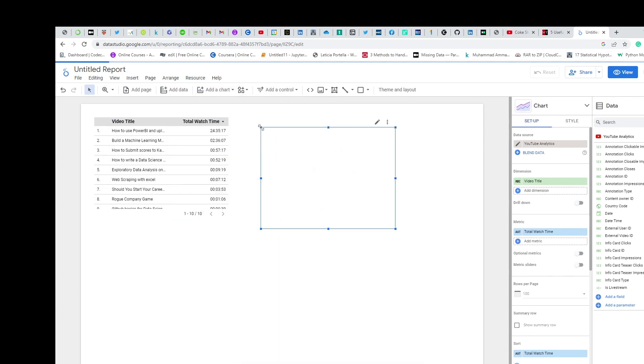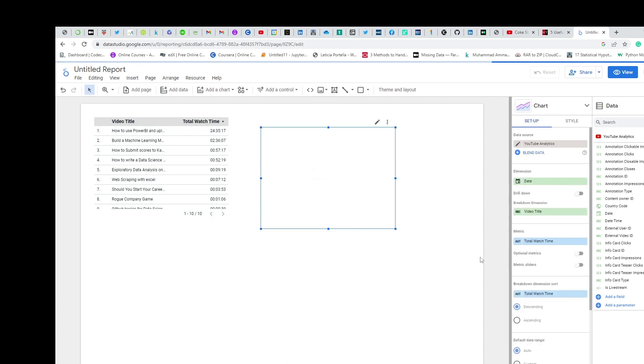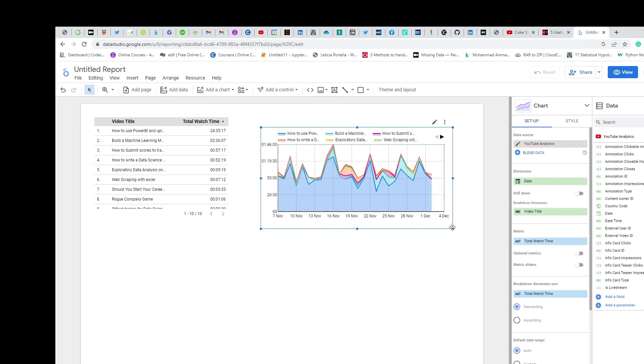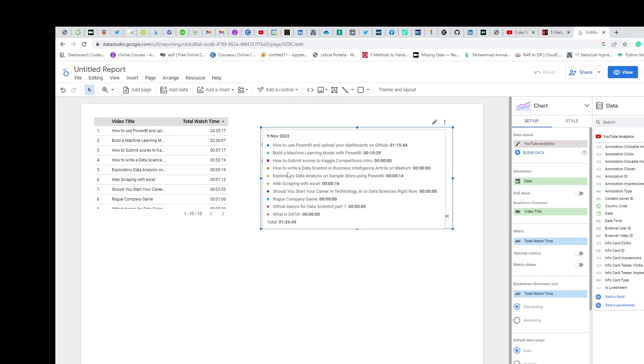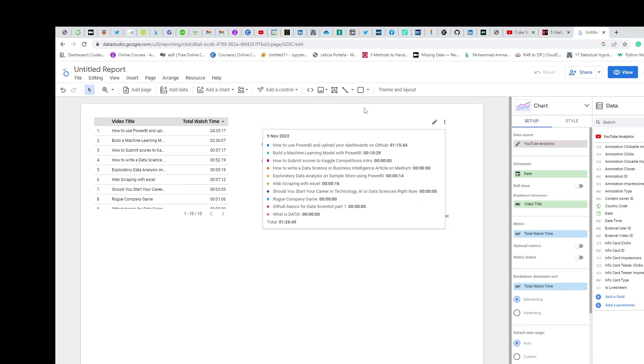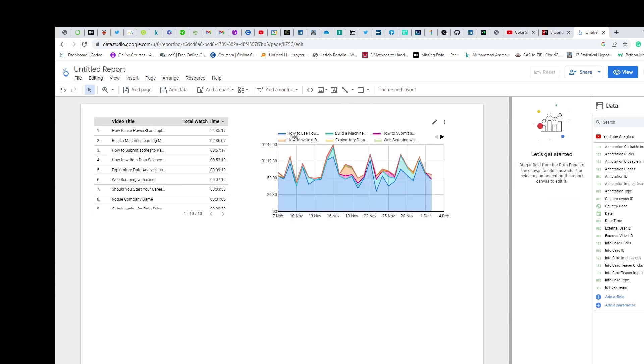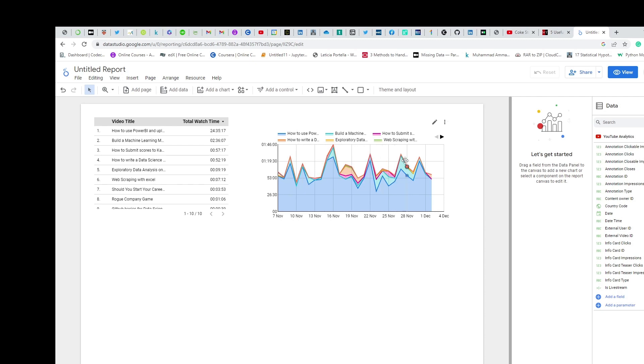It's automatically made metrics for me as well - seems they've programmed it with AI to do it now. This is showing me the date, the video name, and basically the channel watch time. You can see here, like 'how to write data science or business intelligence,' what was its watch time on particular dates. It's good for me if I want to make decisions on which channel is doing the best.